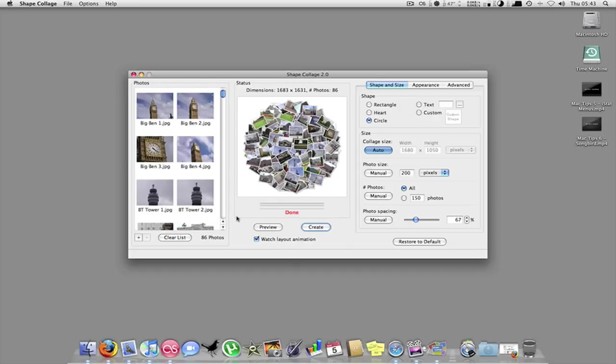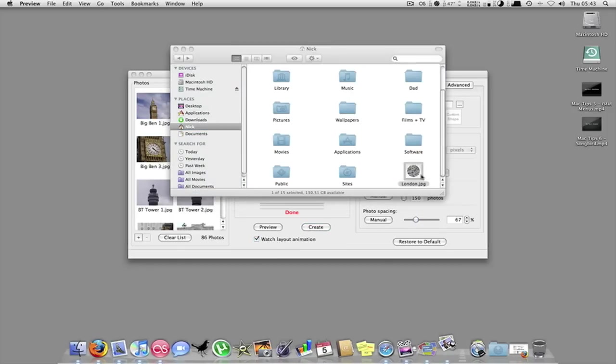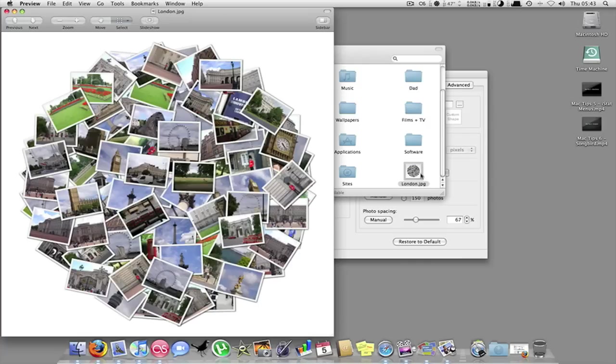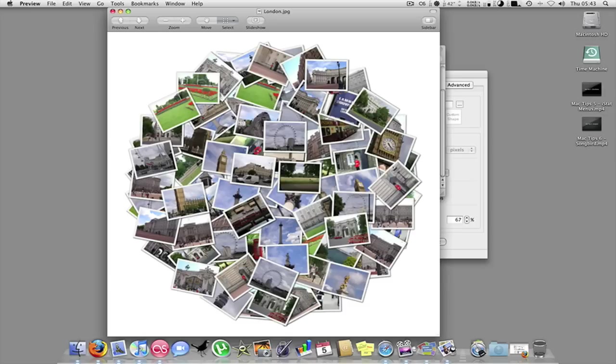So as you can see there, I'll just open it up for you. So this is the JPEG that it's created. As you can see it's very good. It's got all my pictures from when I went to London. It's just like a fun take really on where you can do your pictures. Because you can't really do this with most photo editors.